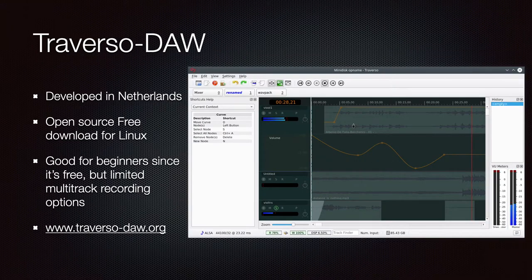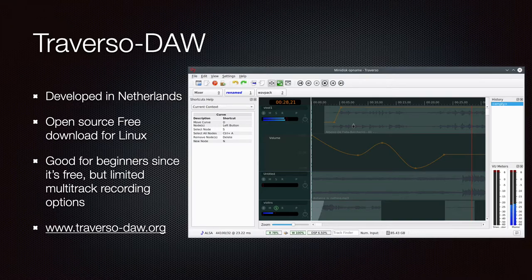Traverse DAW is an open-source free download based out of the Netherlands, good for beginners. Like all open-source products there are limitations — in this case, multi-track recording is limited. Go to traverse-daw.org for more details.